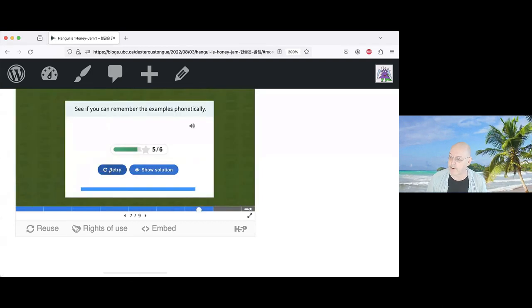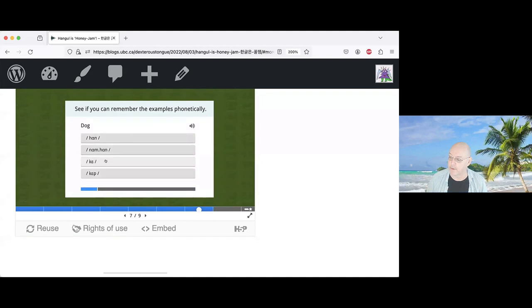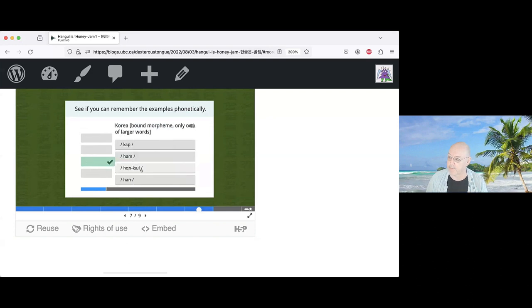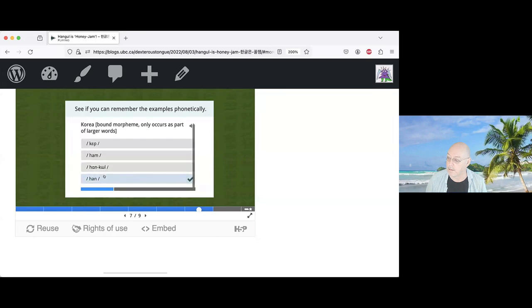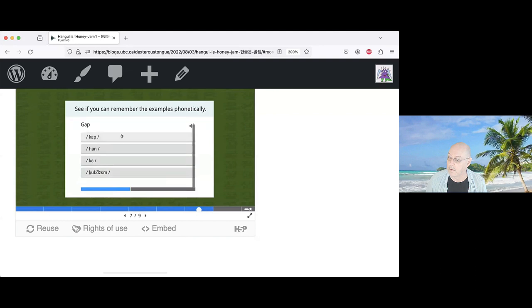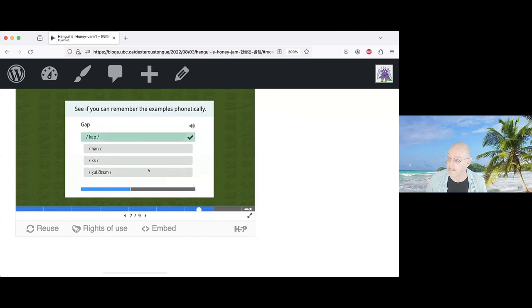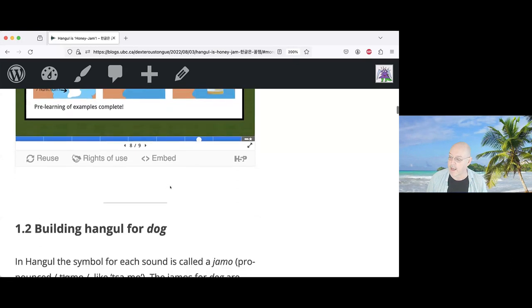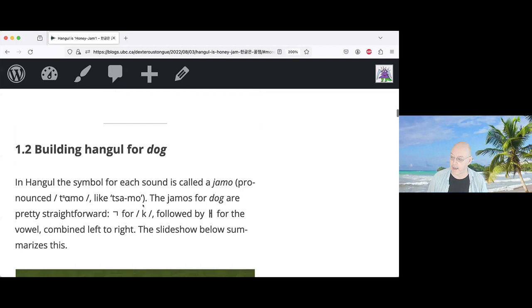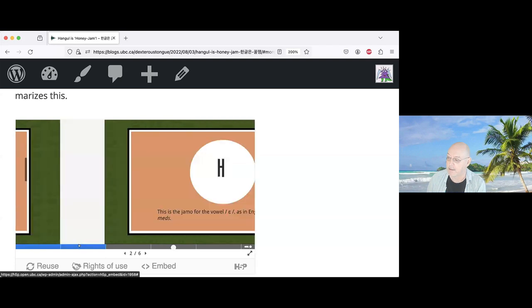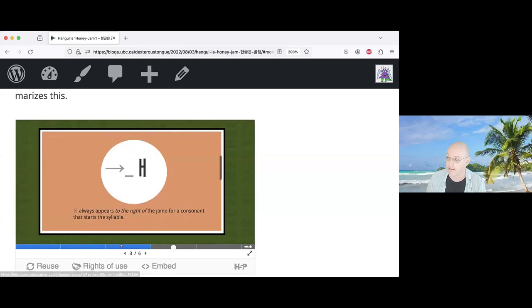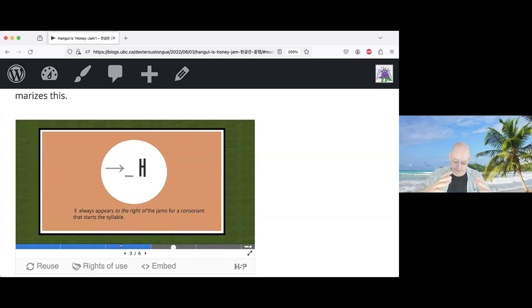Students go through an interactive test where they have to recall the vocabulary and can keep retrying until they get it right. After the pre-training, Strang moves into text with embedded H5P pieces for each word, summarizing the symbol. For example, the symbol for the sound K and the vowel E, explaining how sequencing works differently from English — sometimes beside, sometimes underneath.